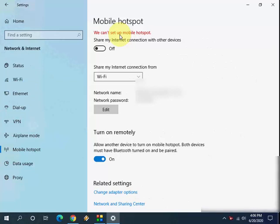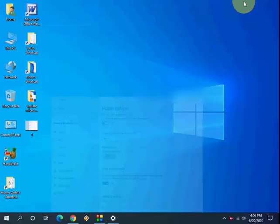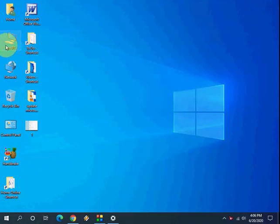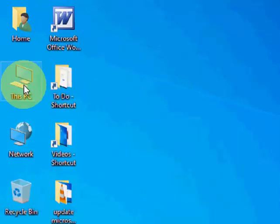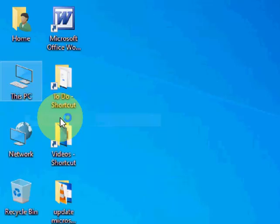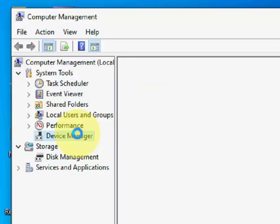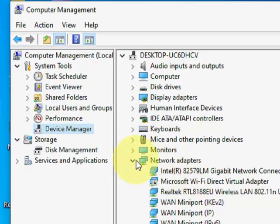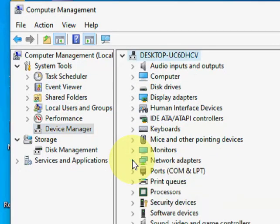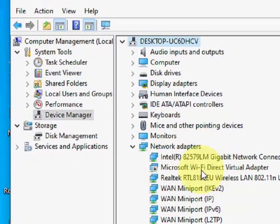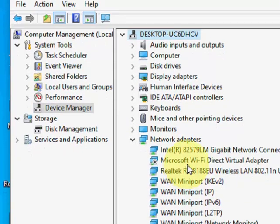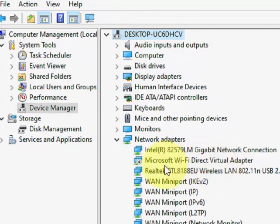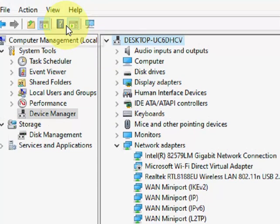So first, as a simple thing, just go to This PC, right click on it like this, go to Manage, click on Device Manager. Now expand the Network adapters. Okay, so here you'll see the Microsoft Wi-Fi Direct Virtual Adapter. If you don't find this Microsoft Wi-Fi Direct adapter...